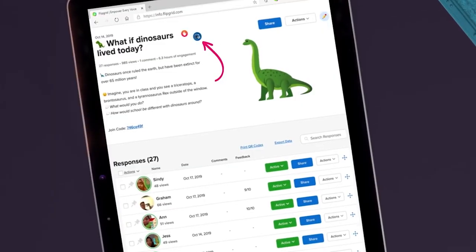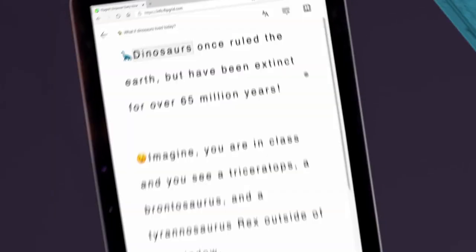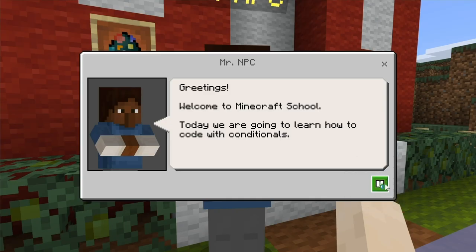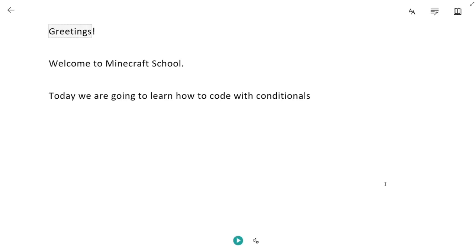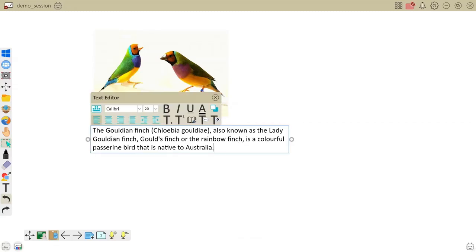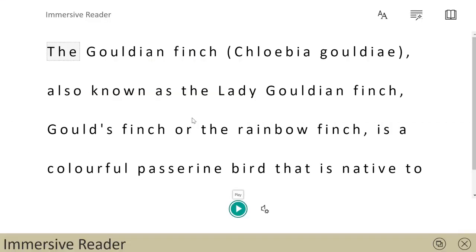Immersive Reader is available not only in Microsoft Word, OneNote, Outlook, Edge, and Teams, but it's also available in Flipgrid, Minecraft Education Edition, and the entity version of Whiteboard by MyViewBoard.